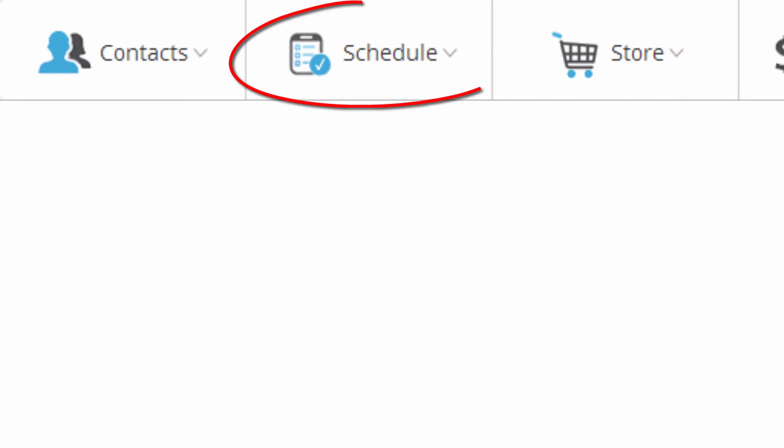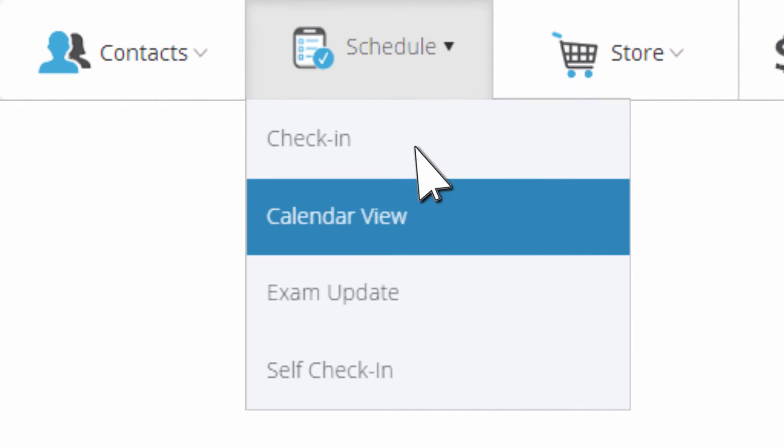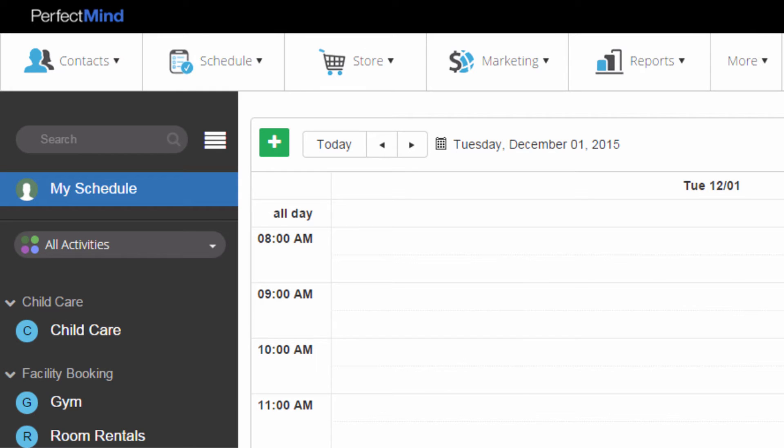Next, navigate to the calendar. Hover over Schedule and click Calendar View. The calendar is the starting point for most of your tasks.